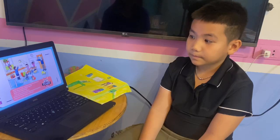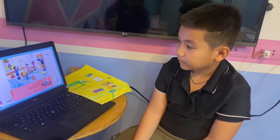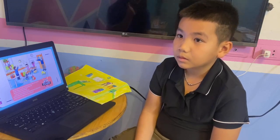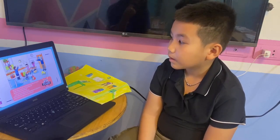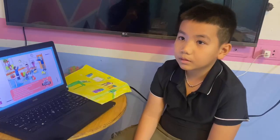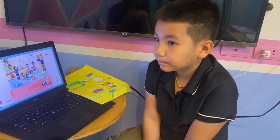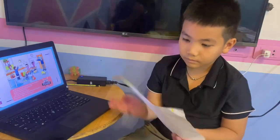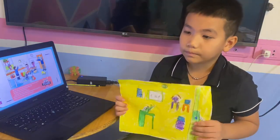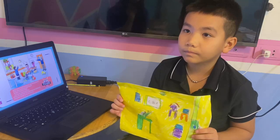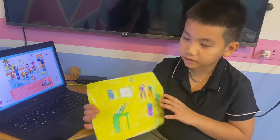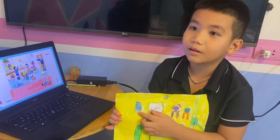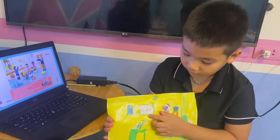Okay, good job! Now this is a picture of a classroom. Can you please tell me about your classroom? Yes, okay — this is my classroom right now. What is there? Good job!